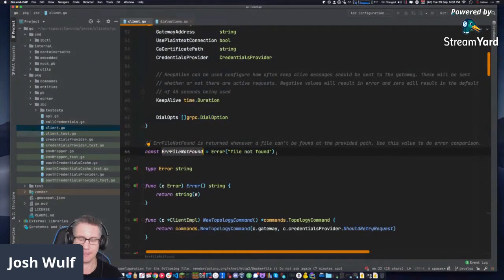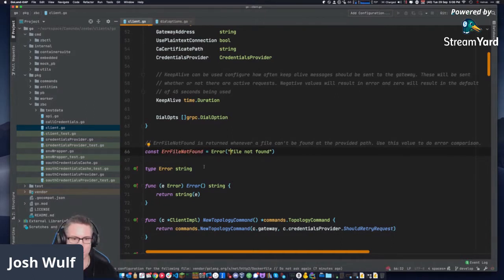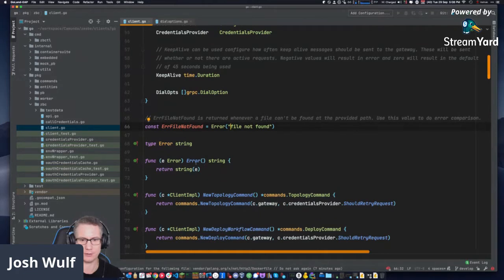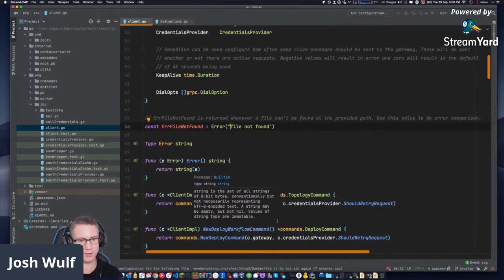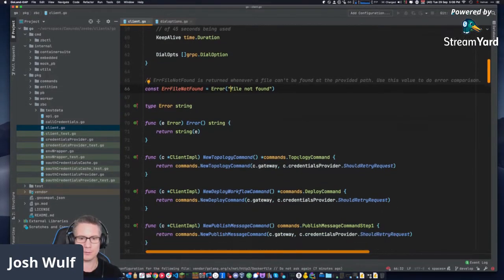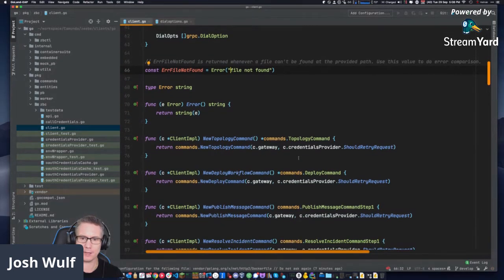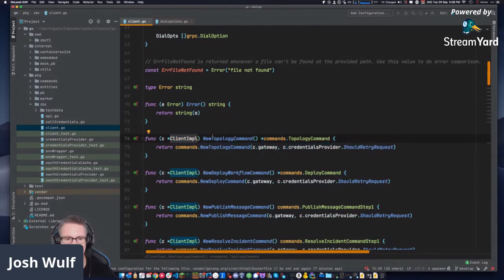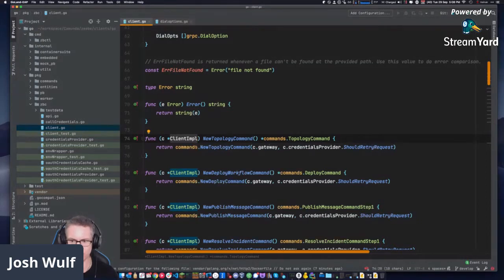There's an error as a constant. Type error string function takes an error and returns a string — casts the error to a string and returns it. Client implementation has a new topology command — returns a topology command. So it injects the client into it, returning commands new topology command, passing in the gateway from the implementation, the credentials provider, and whether it should retry the request or not. These are the different gRPC API commands.